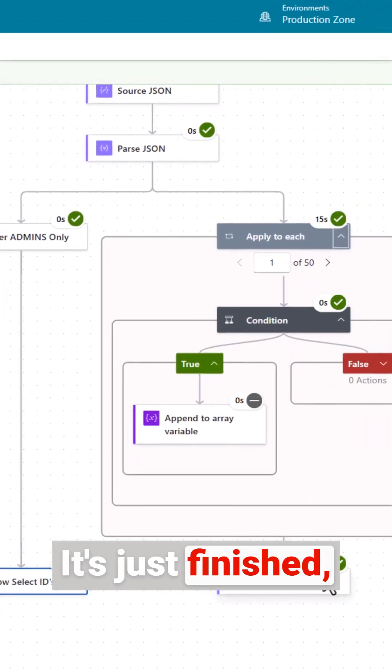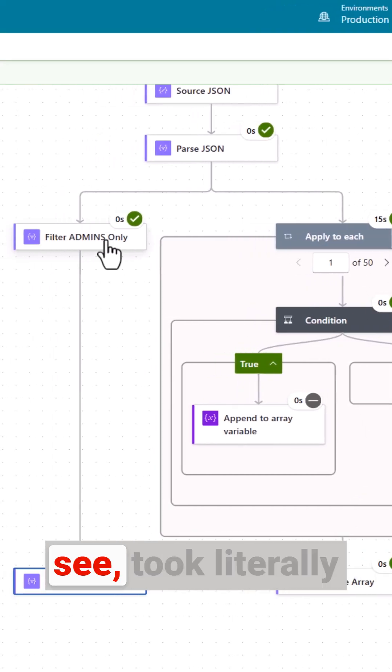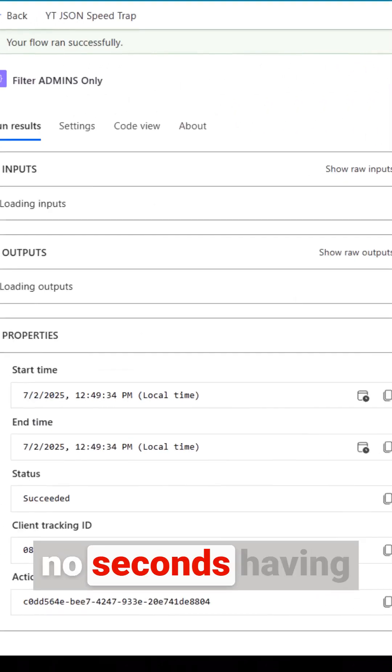It's just finished, took 15 seconds that time. This as you could see took literally no seconds.